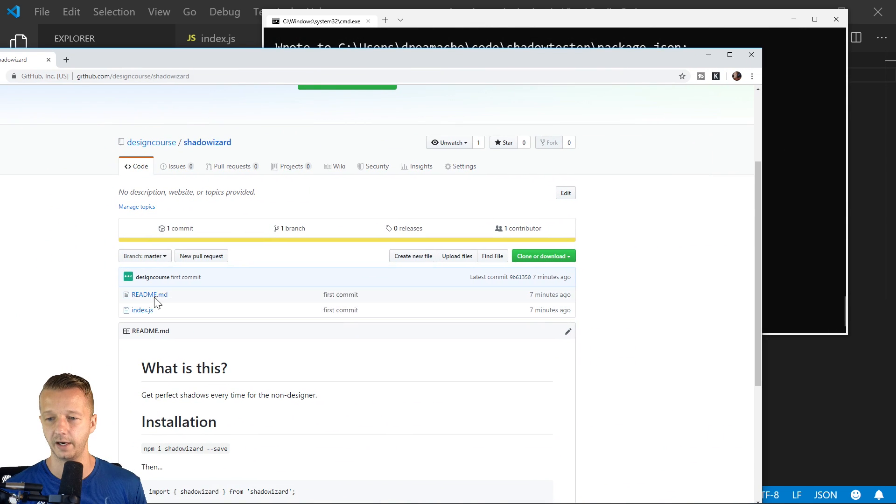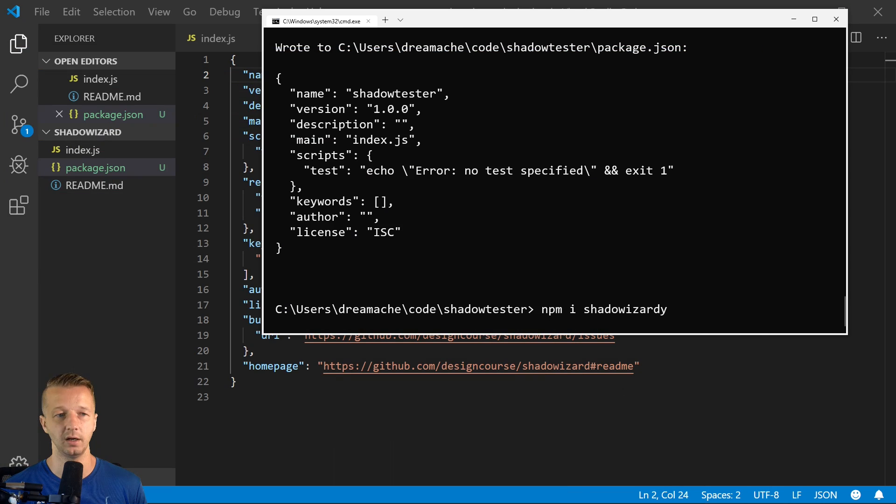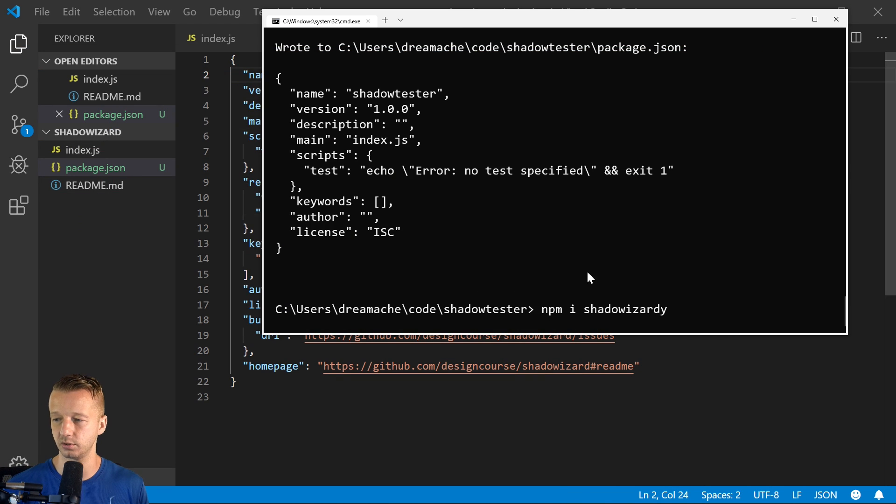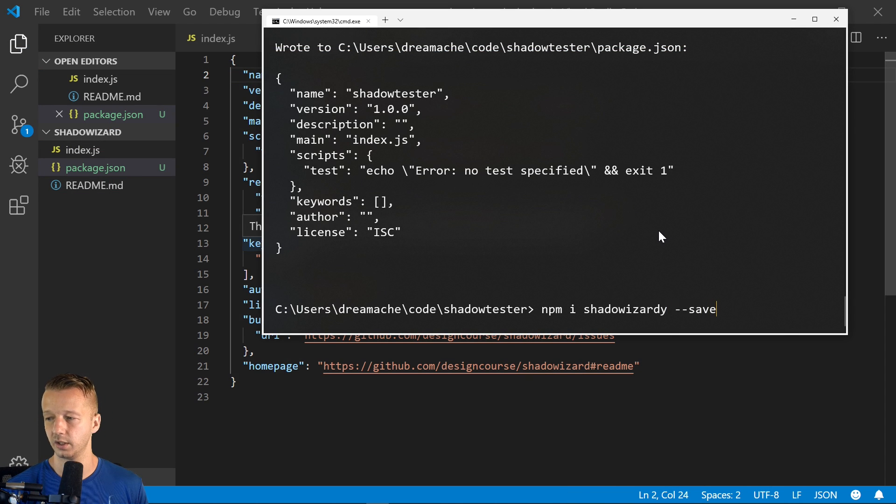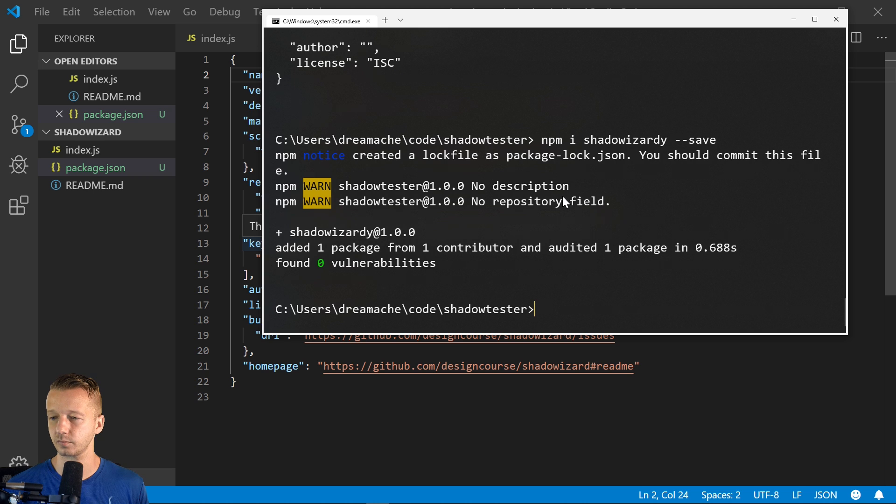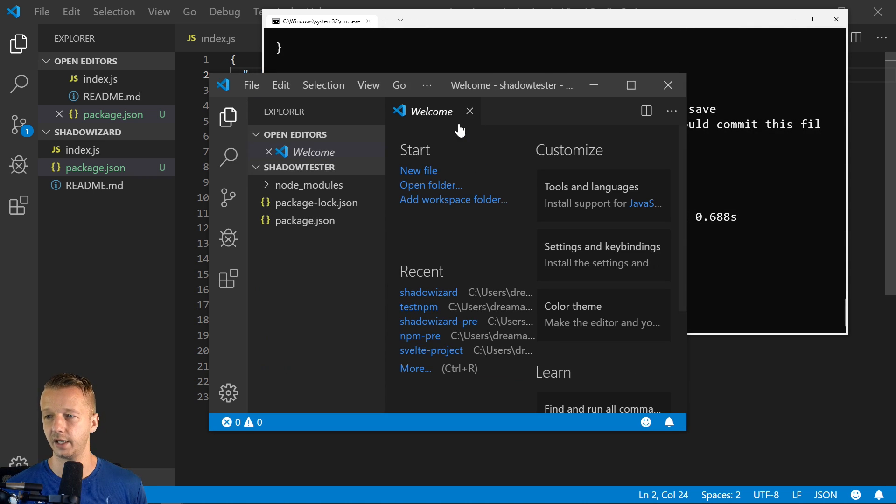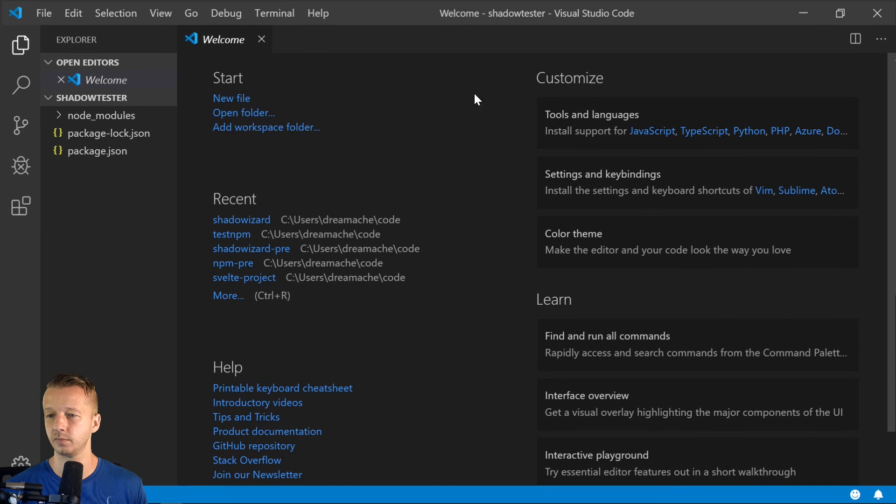So this, by the way, this readme file would have to be updated because I changed that from shadow wizard to shadow wizardry. No big deal. And then save it as a dev dependency. It's code period will open us up.